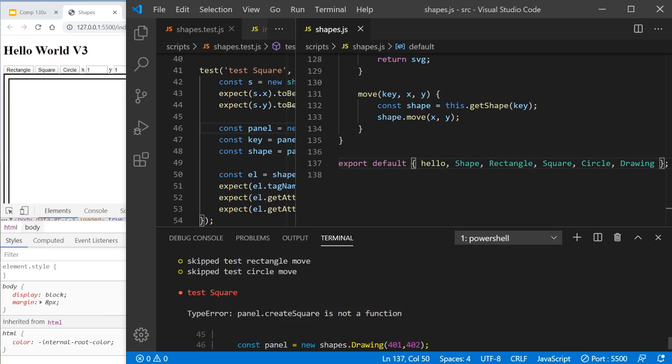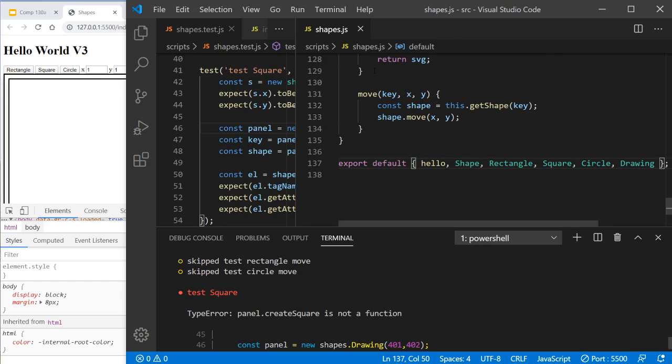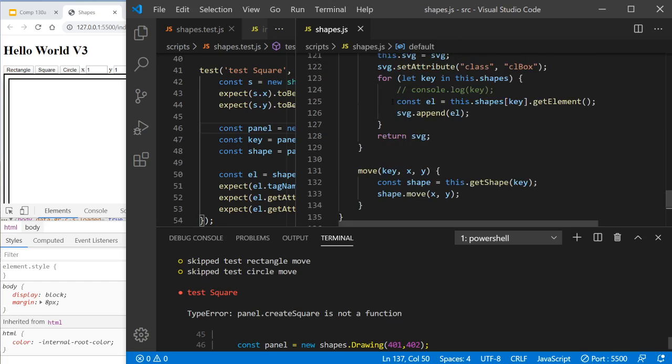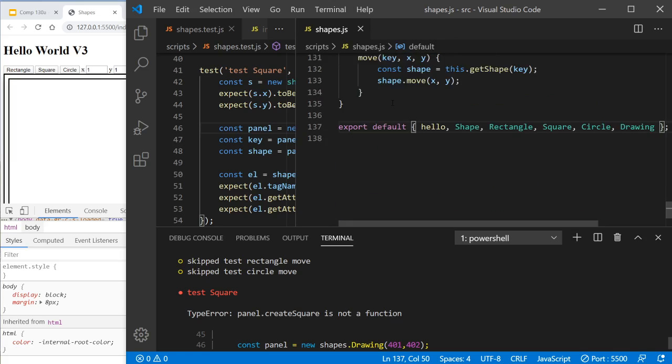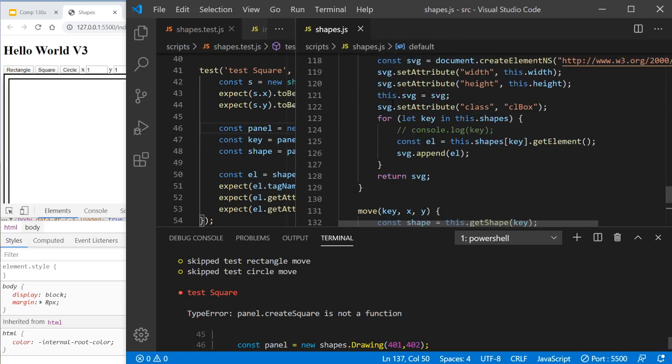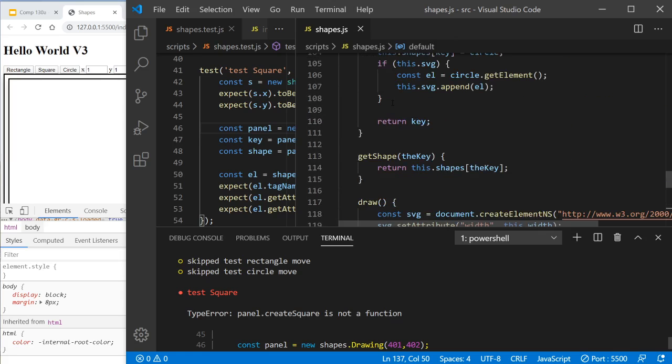It says, oh yeah, panel.createSquare is not a function. So what we're going to do is go into this guy.